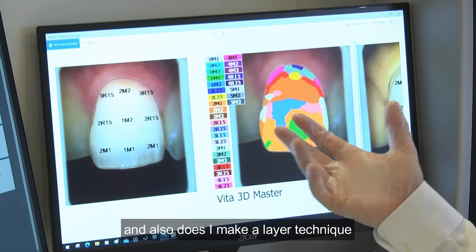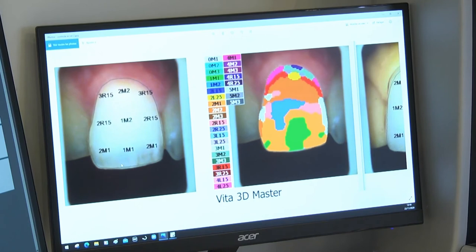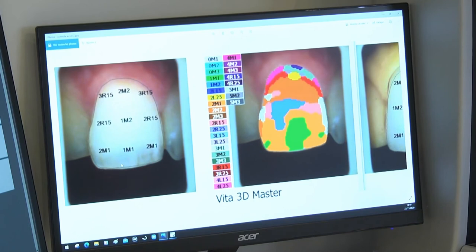With that I can now recognize what kind of material I want to use, and also whether I make a layer technique or go only with a stance technique. With that kind of detail, I can go with just the stance technique.